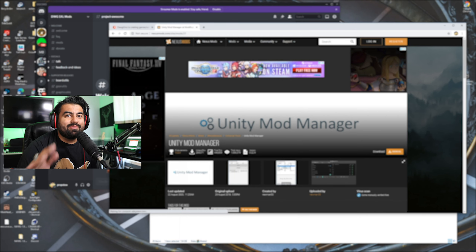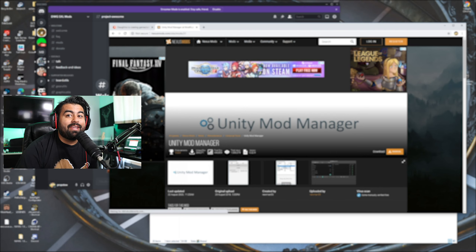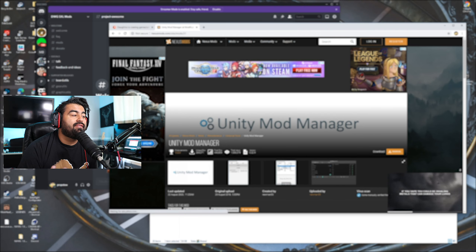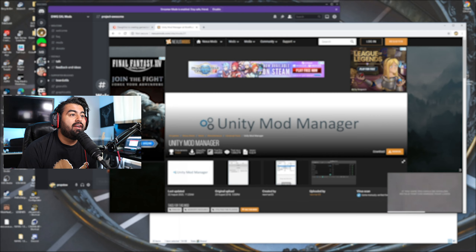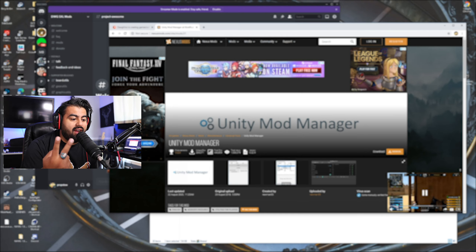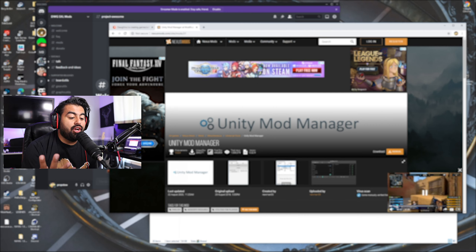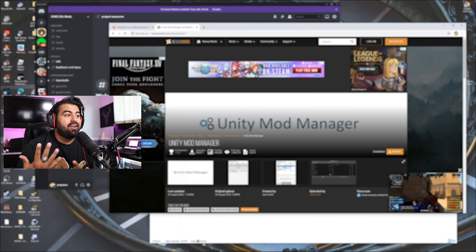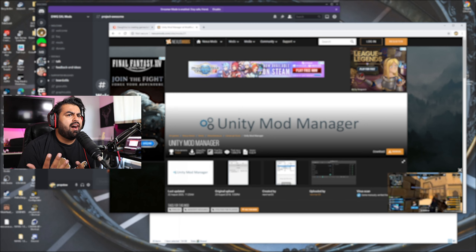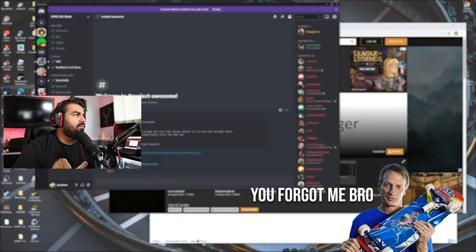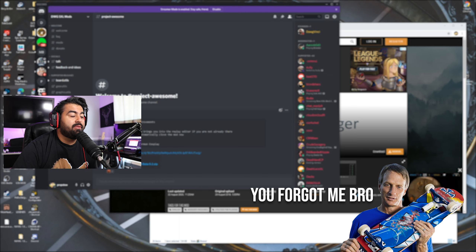Hola my dudes, and welcome back to another Skater XL video. Today I'm going to be showing you how to install the mods so that you can play as either Spider-Man, The Rock, Rambo, Goku, Master Chief, or Bone Crusher. I think that might be all of them — if I missed one I'll just put it in the description.